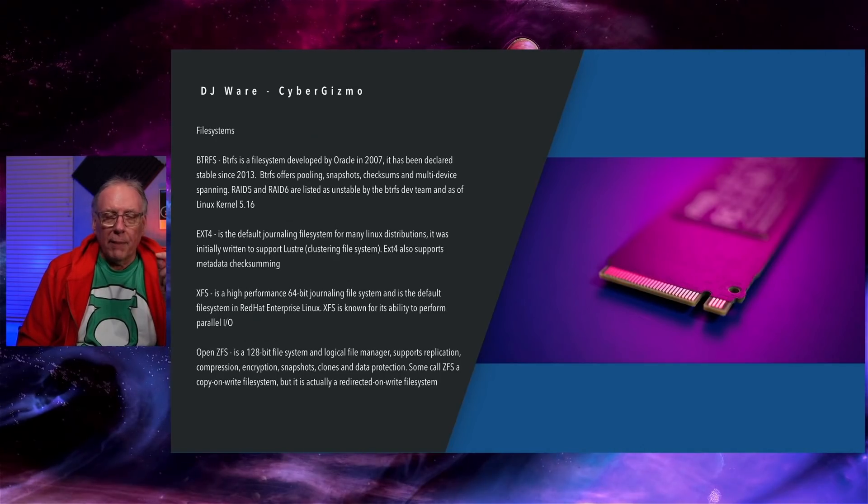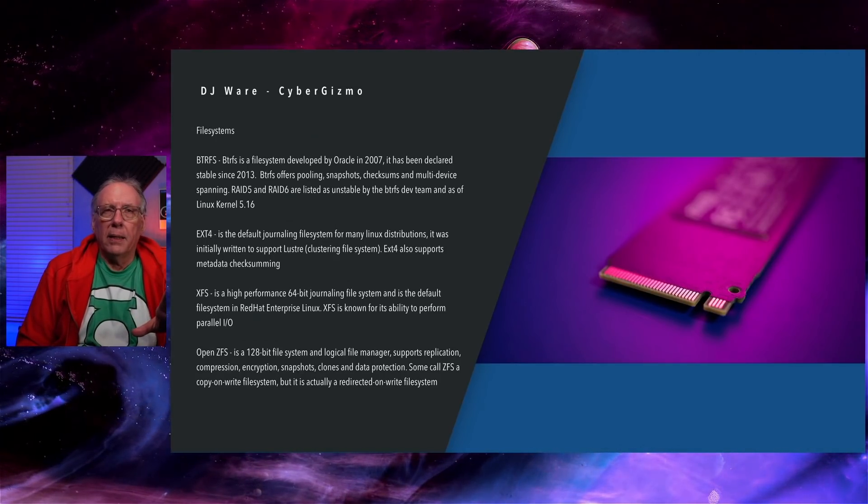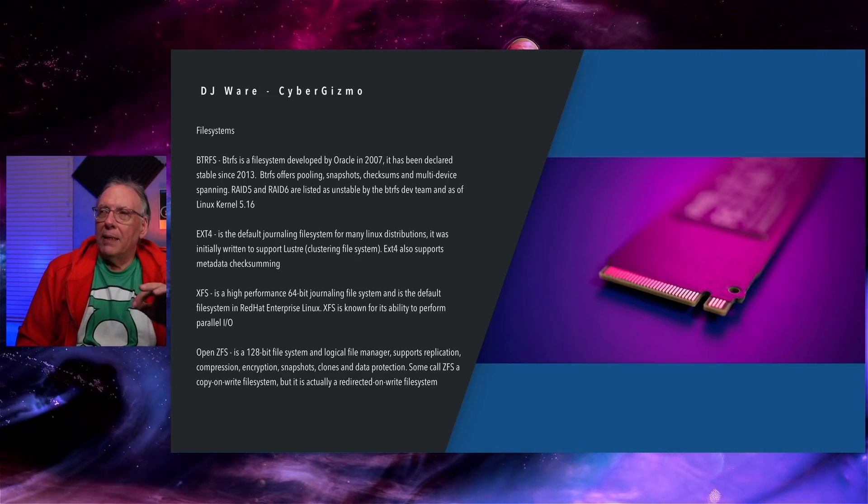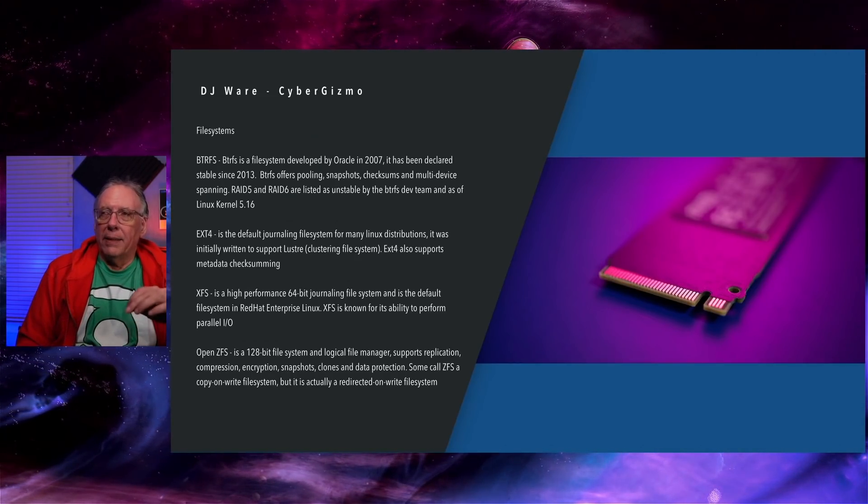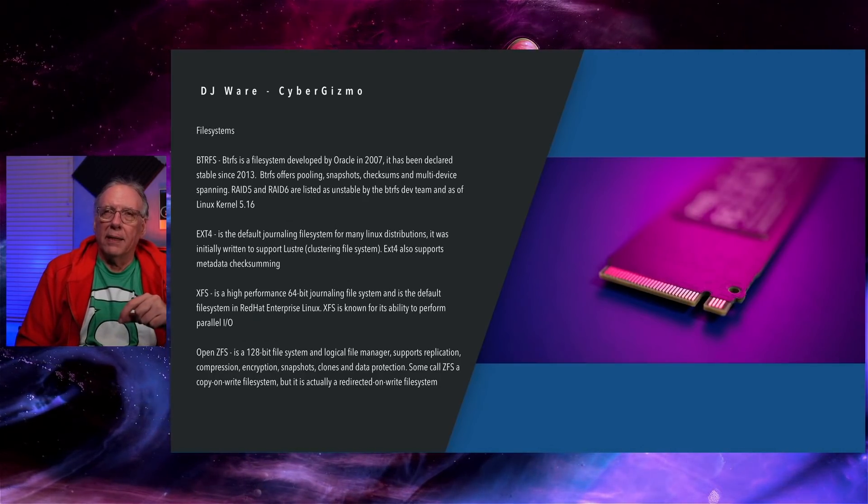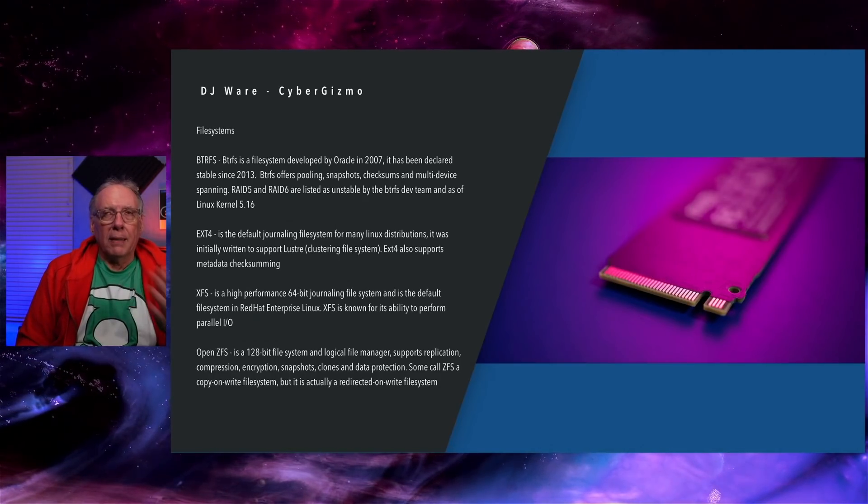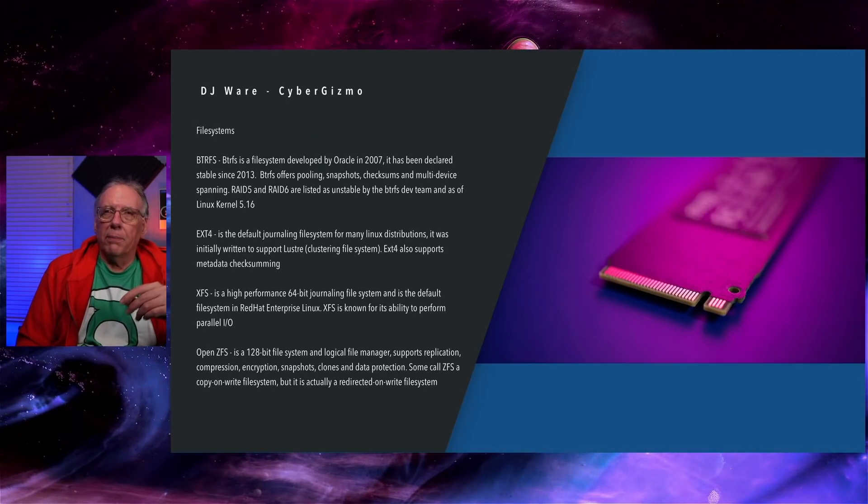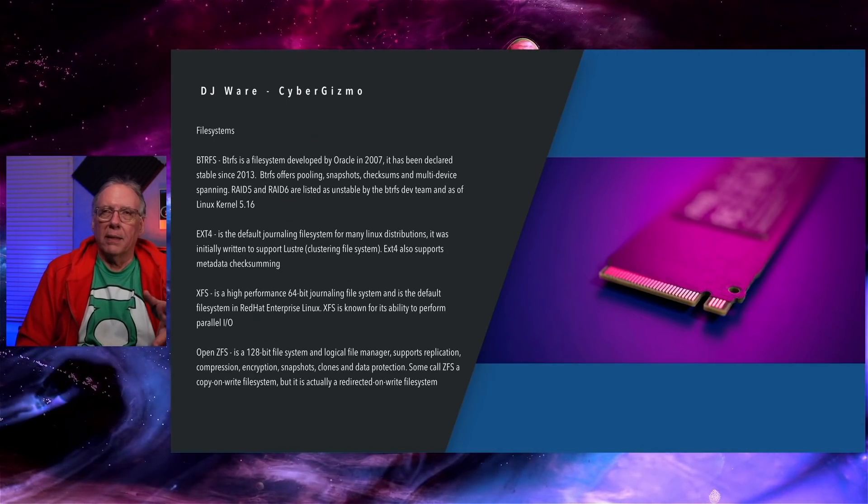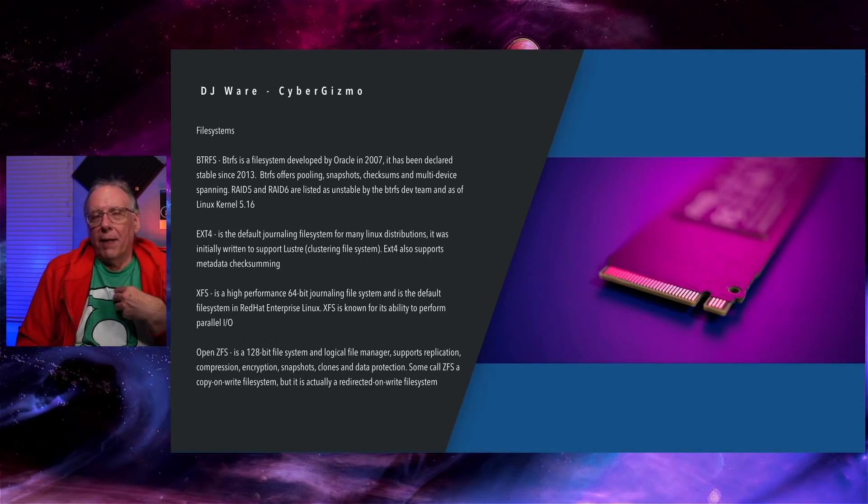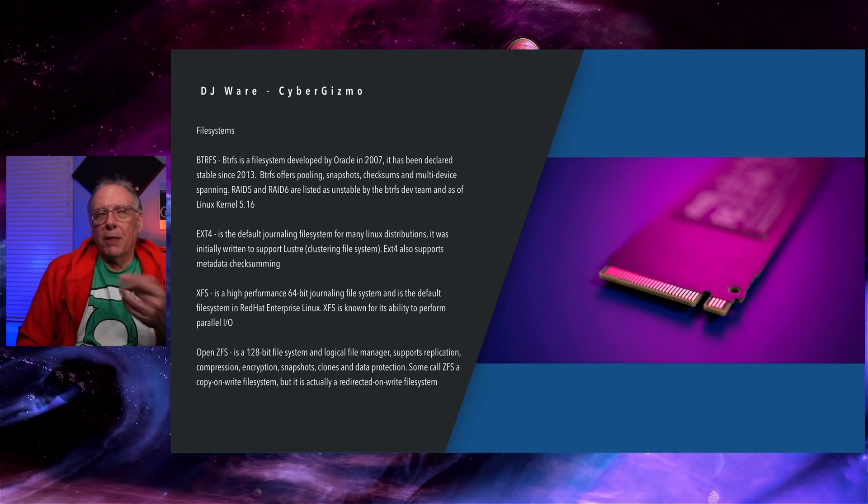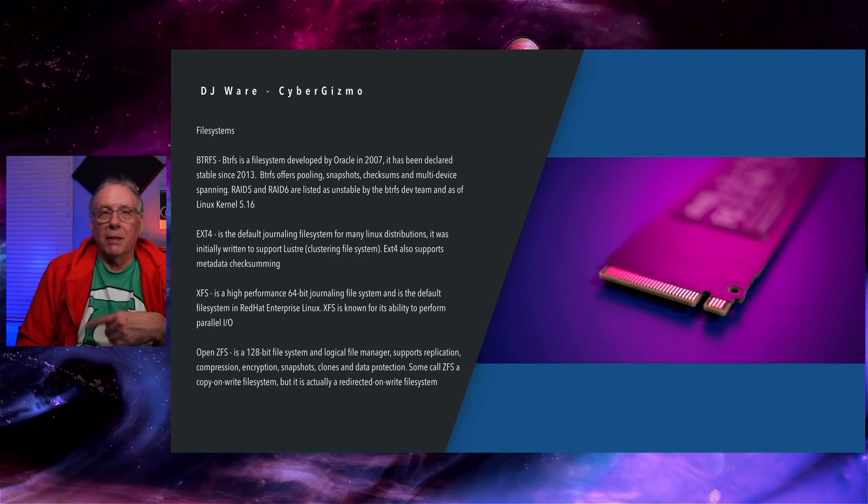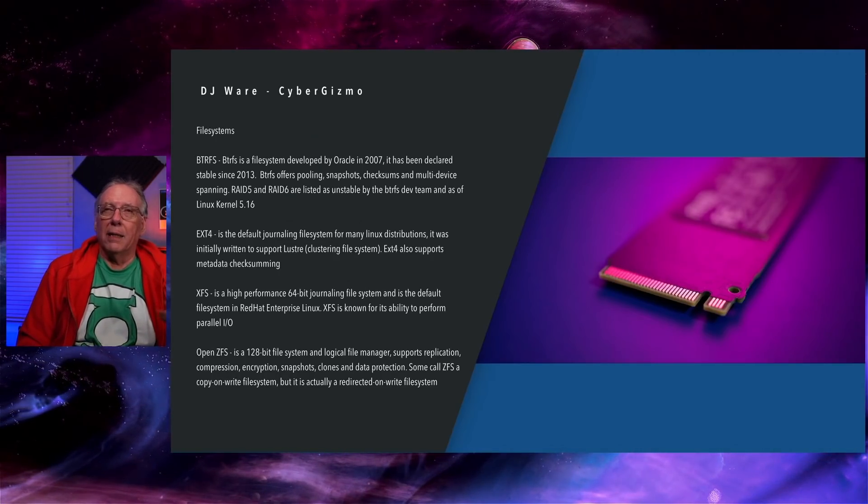If you're using RAID 0, RAID 1, or RAID 10, it works great. RAID 5 and RAID 6 native to ButterFS has an issue. And it still has an issue as of the build for Linux kernel 5.16. If you go out to their project site, you can see that the devs have still marked it as unstable.